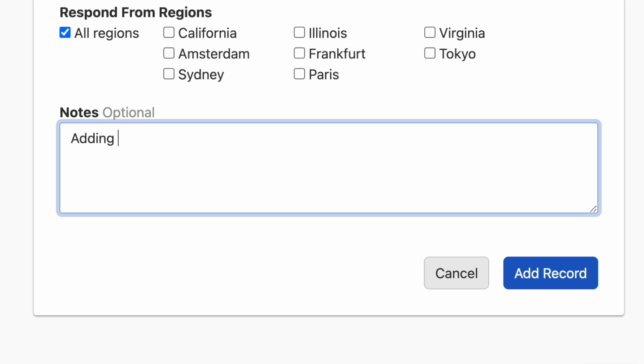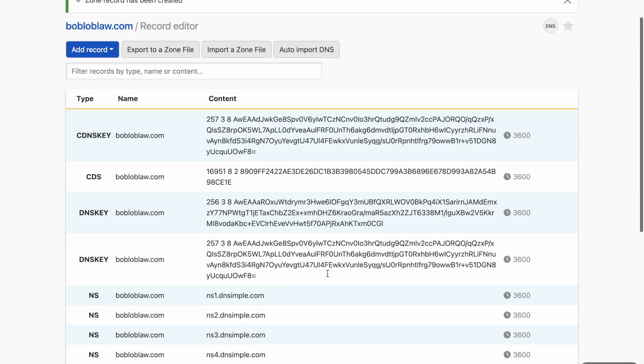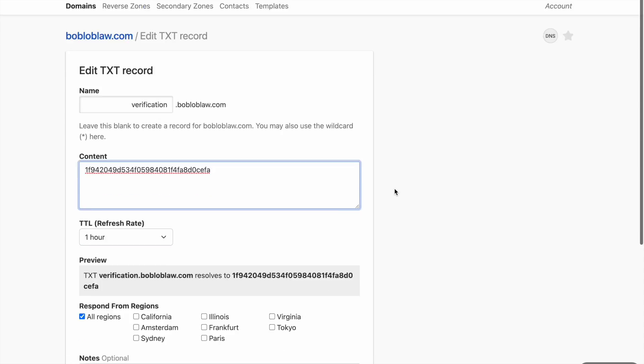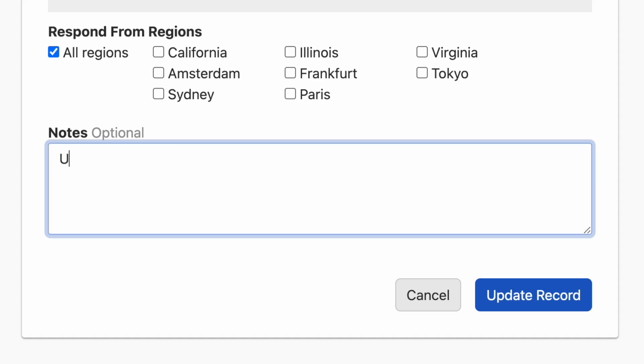You can leave a note when creating a record. When you update that record, you'll have a chance to see the old note and you can also replace it.